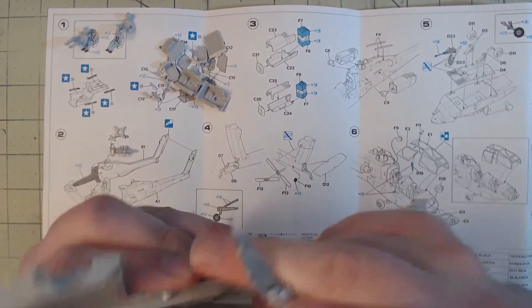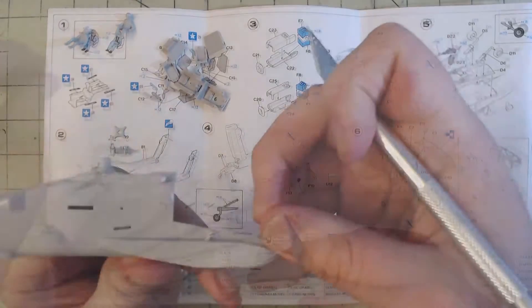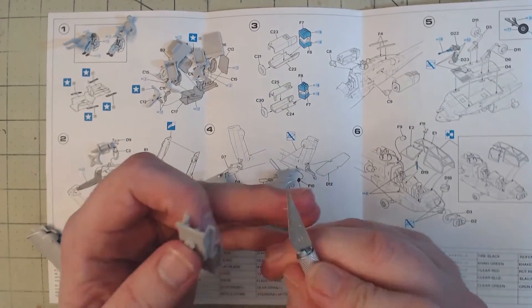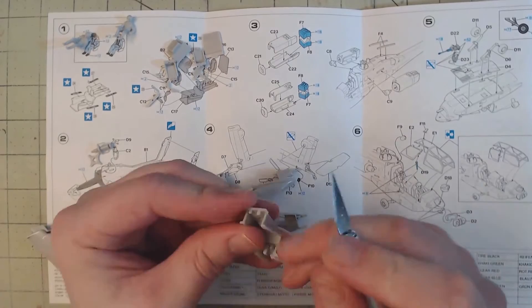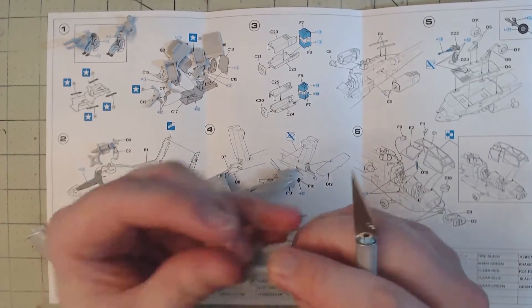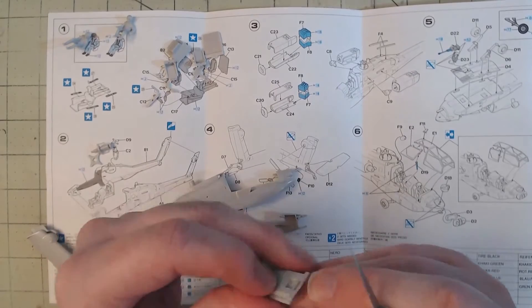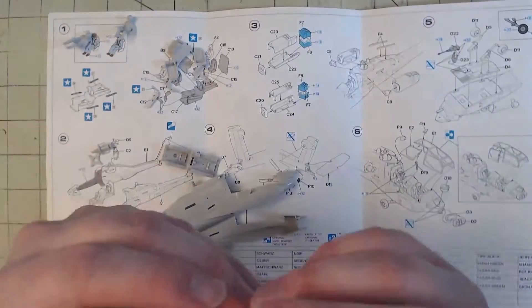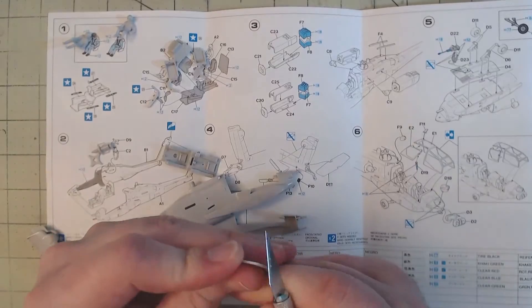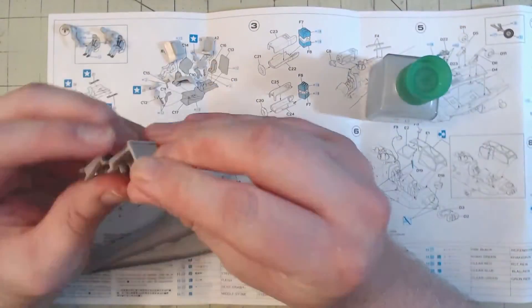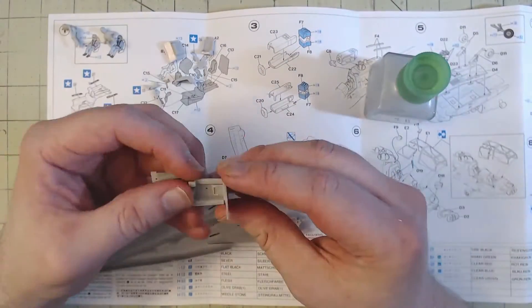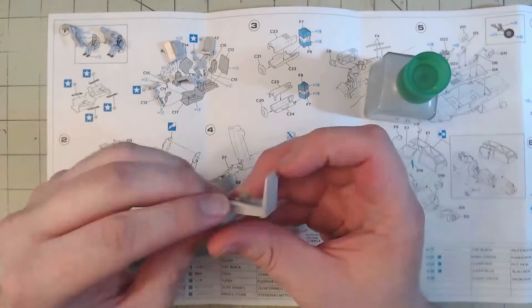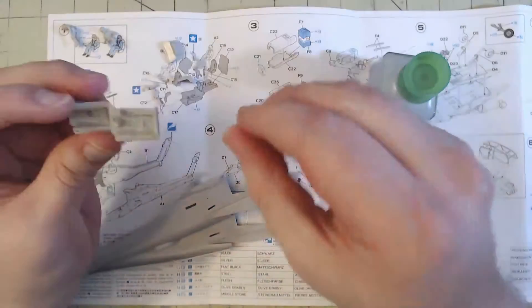With that out of the way, we can move on to removing parts from the sprue. Using my trusty snips, I snipped out the pieces for the first two steps and placed them on the instructions for safekeeping. These were then cleaned up with a hobby blade before being assembled.